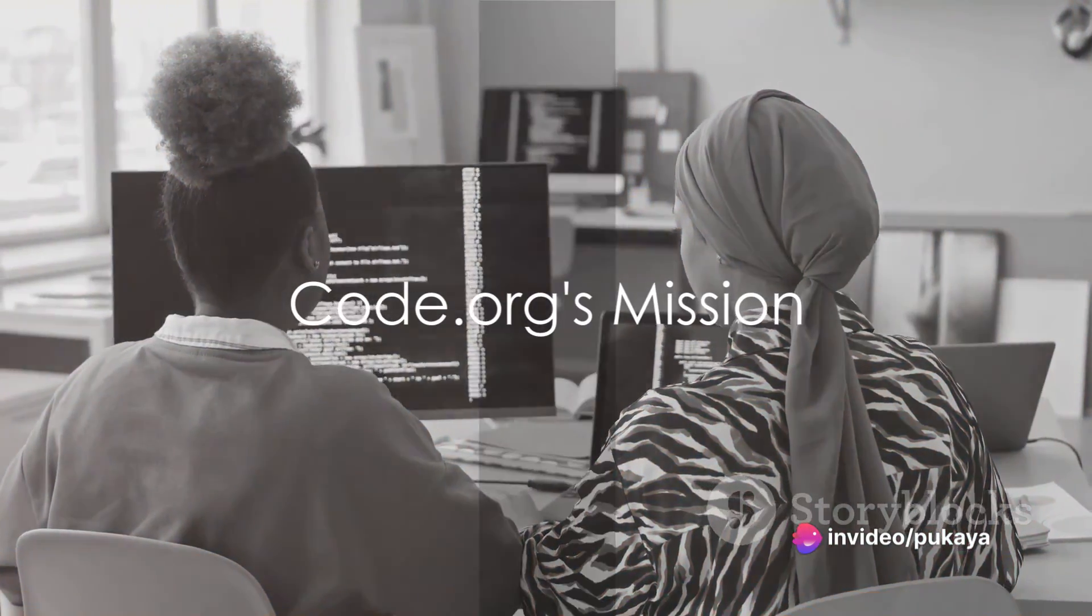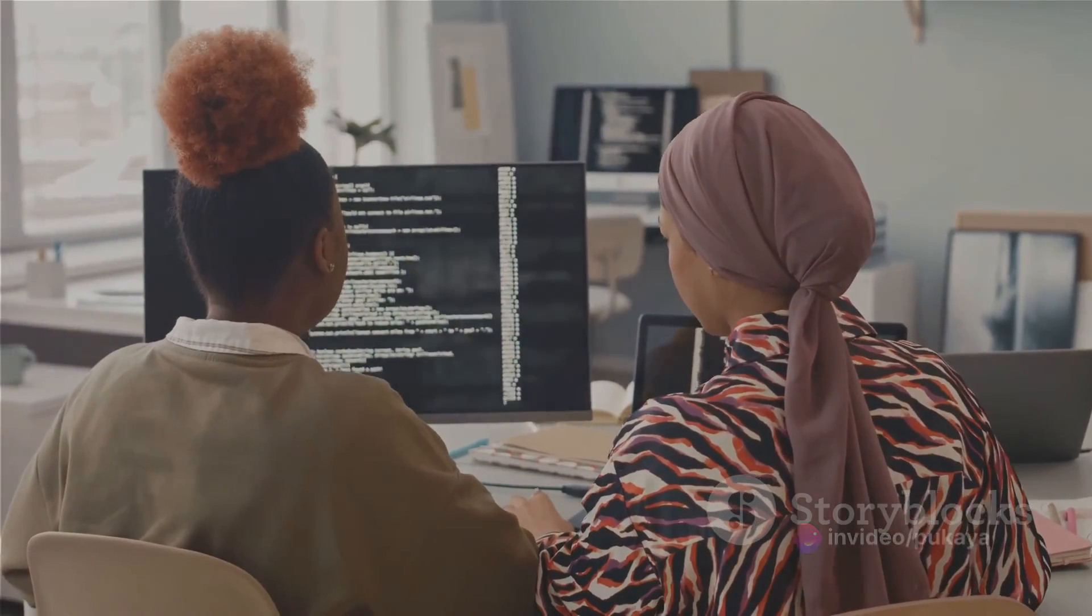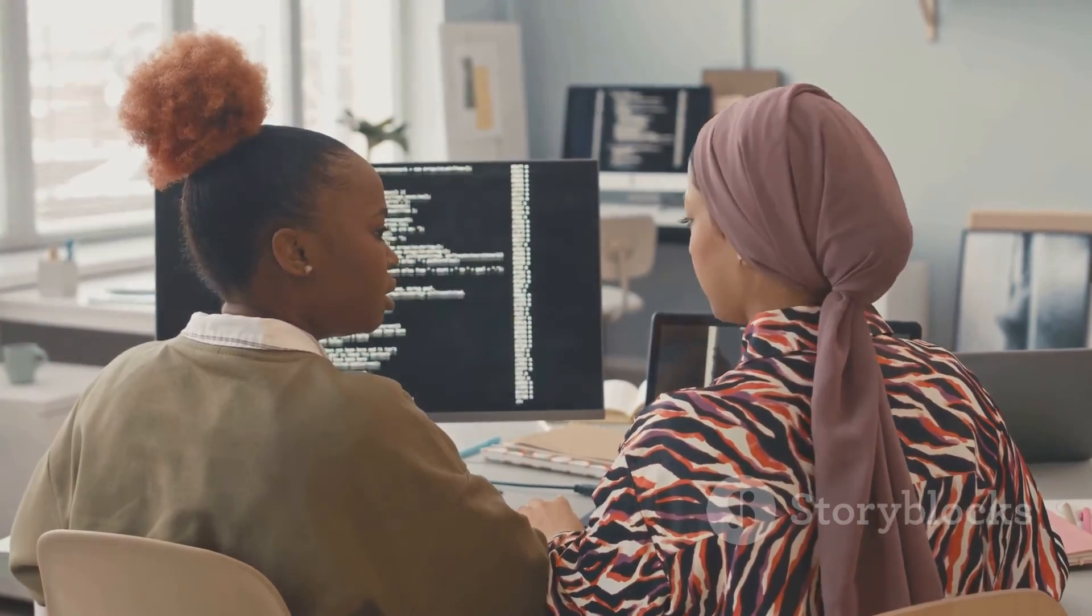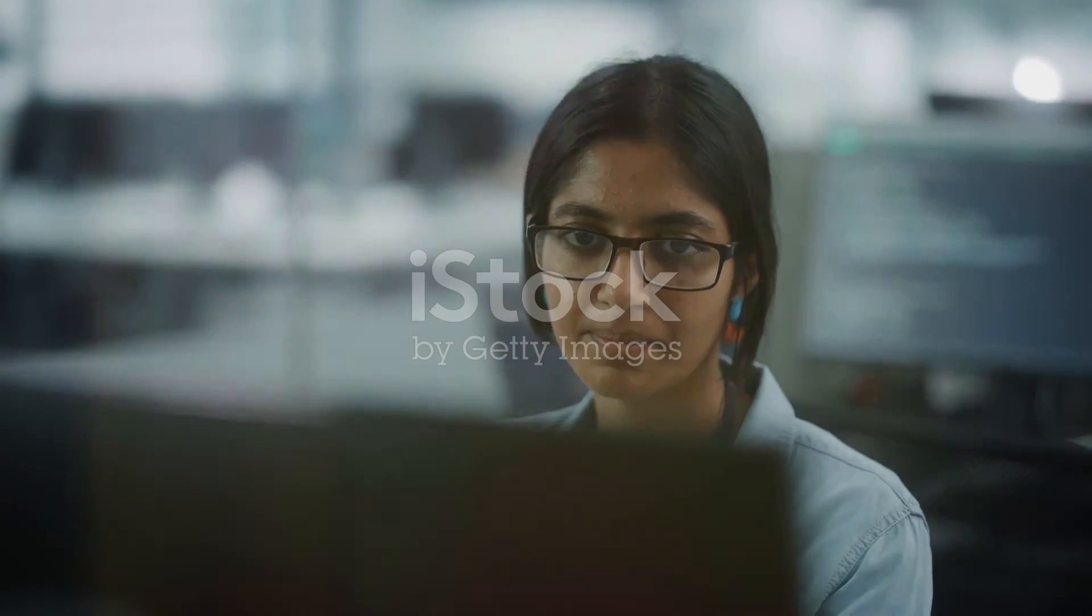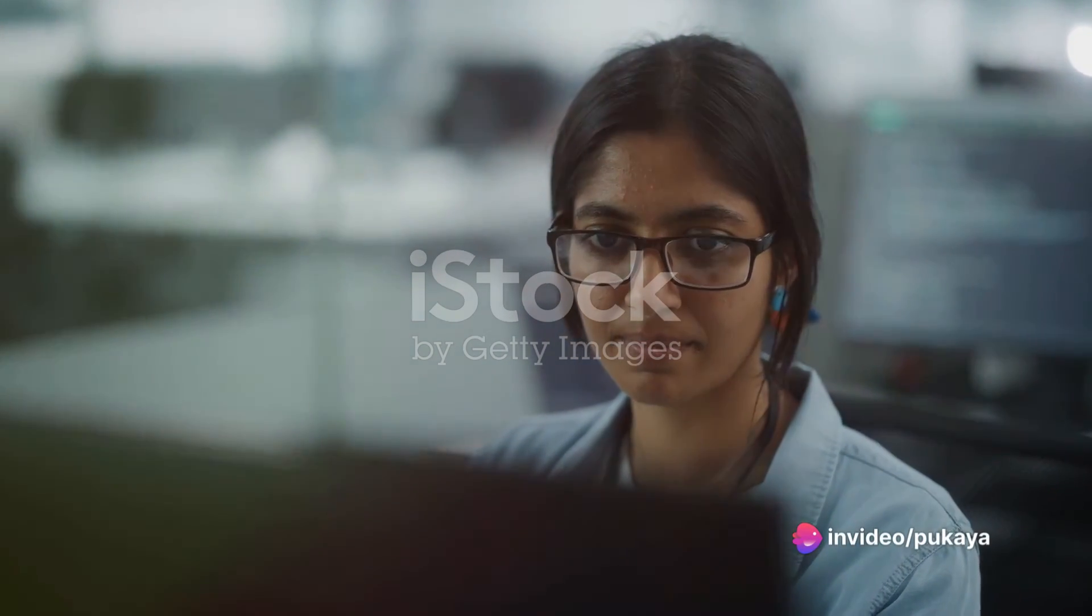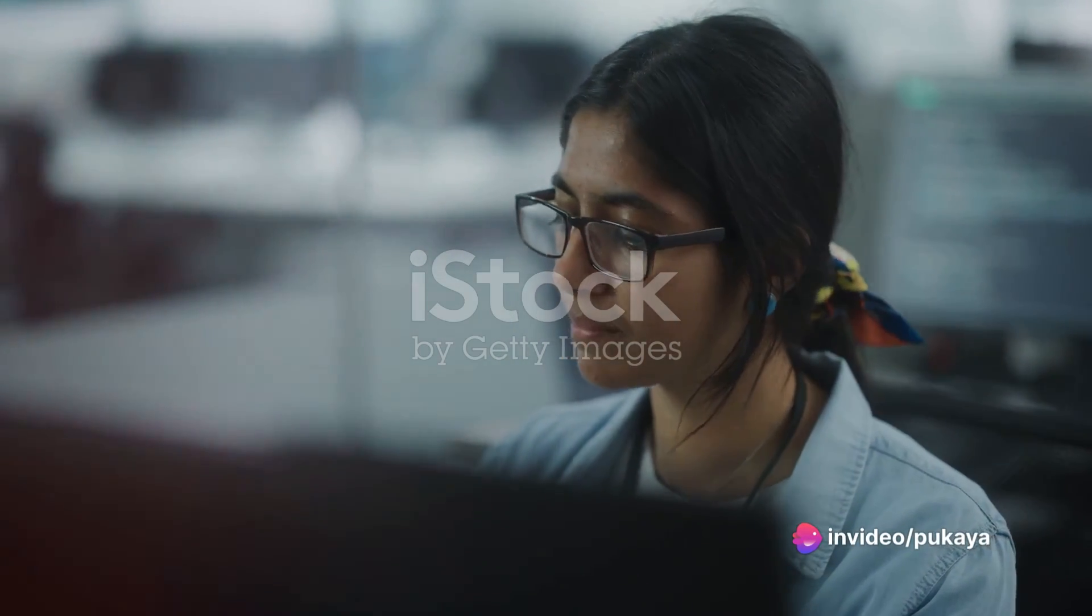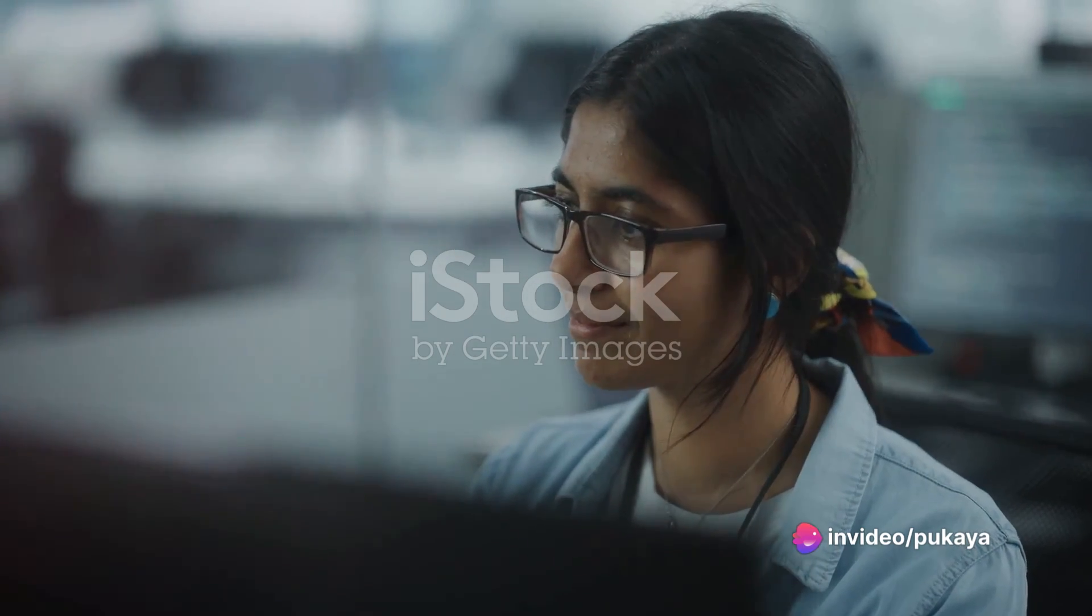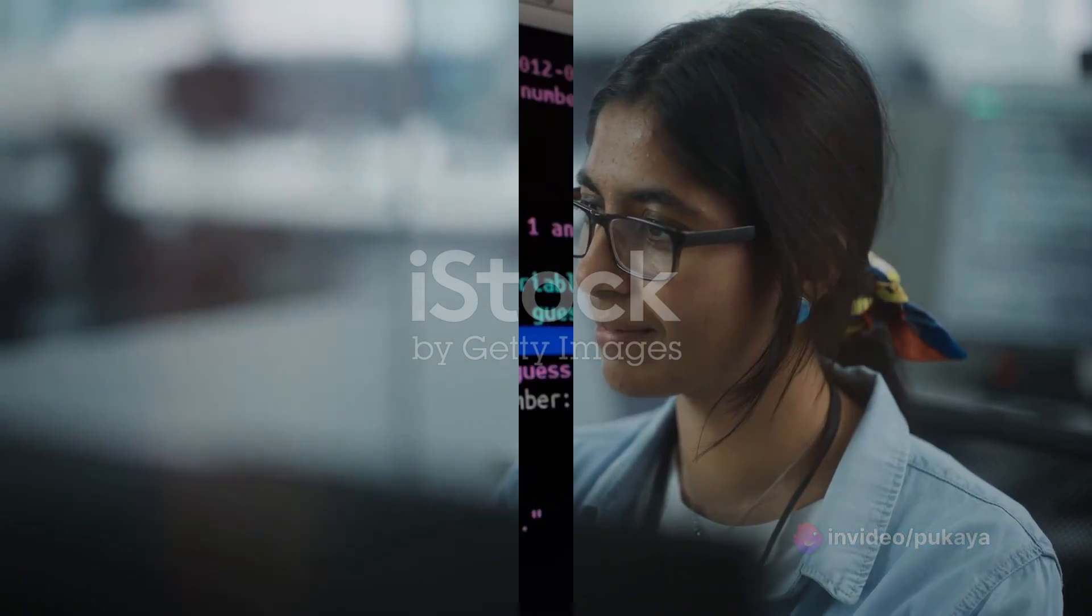Code.org, on the other hand, has a broader mission: to expand access to computer science in schools and increase participation by women and underrepresented minorities. Its courses are designed to demystify code and show that anybody can learn the basics.